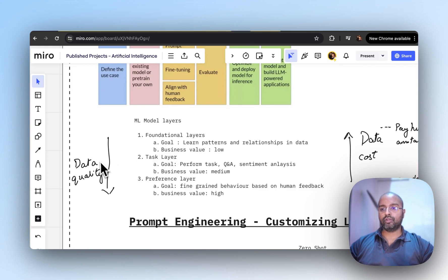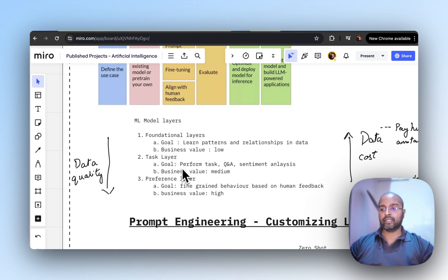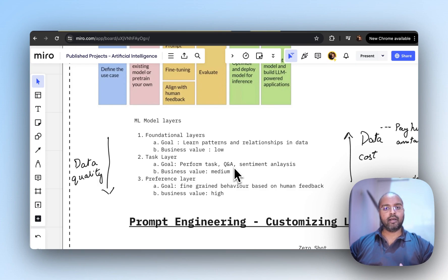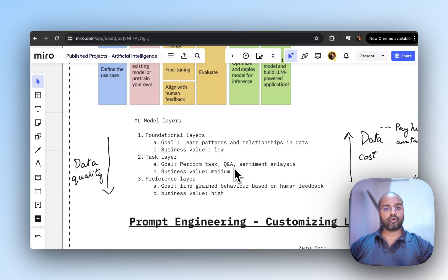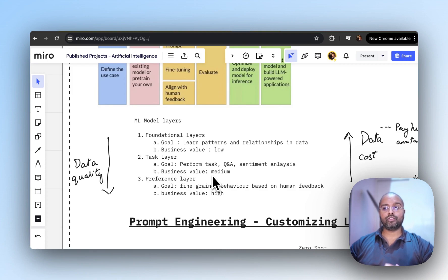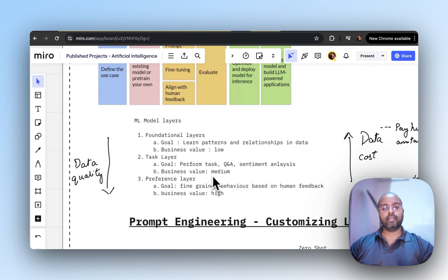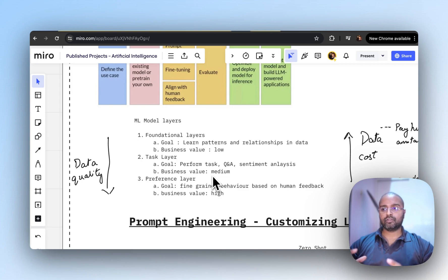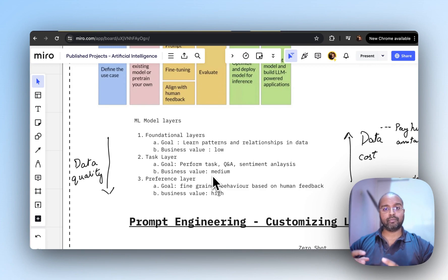If you want to increase the data quality, you move on to a task layer where the goal is to perform Q&A, sentiment analysis, feature engineering, and prompt engineering. The business value you derive is medium because you're tuning it with prompt engineering to get some business benefits.